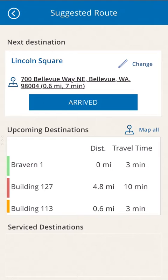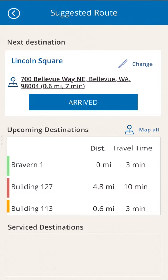Now we provide the technician with an optimized delivery route based on distance, time, and stockout status. Listed first is the next destination to service, followed by upcoming destinations and locations that have been completed.